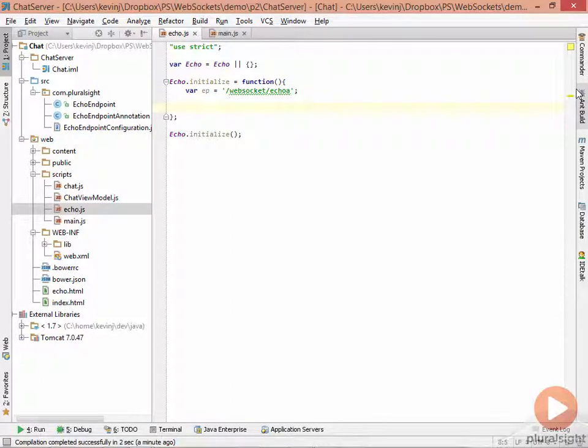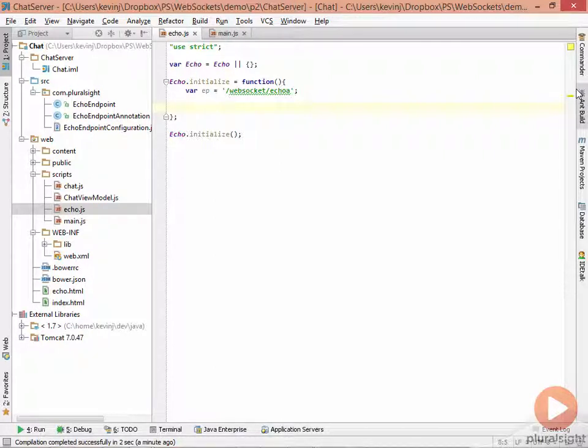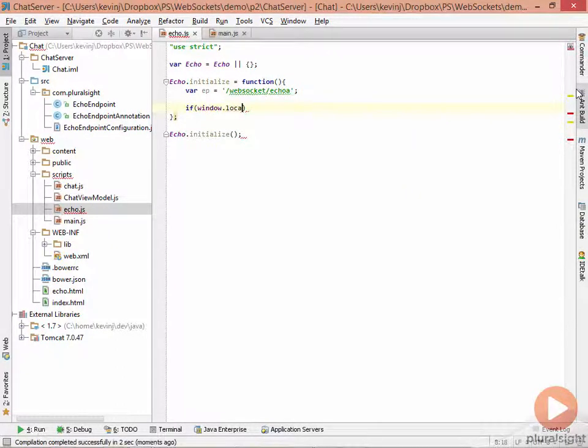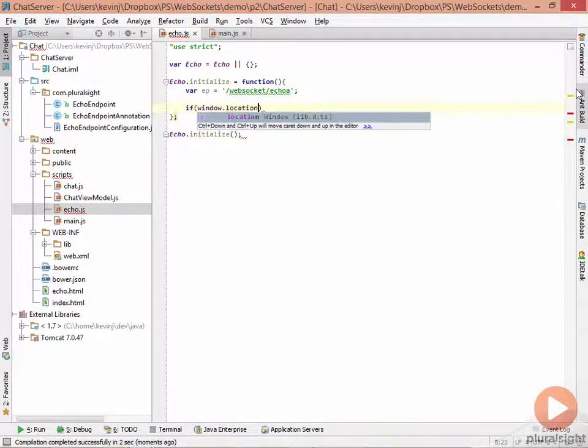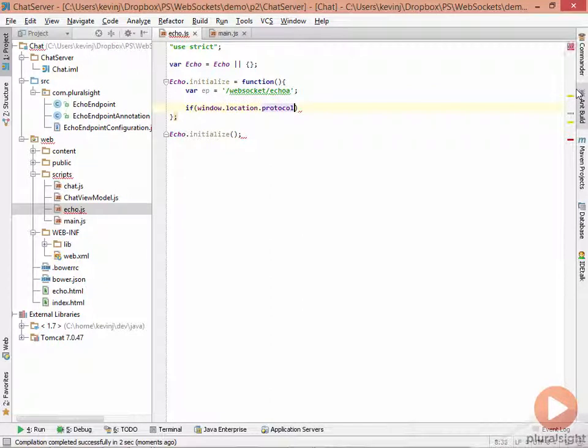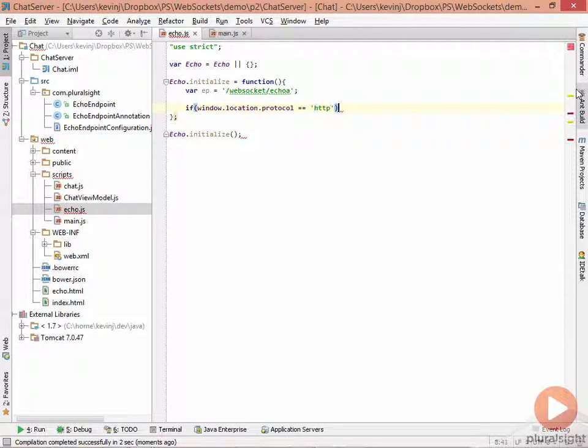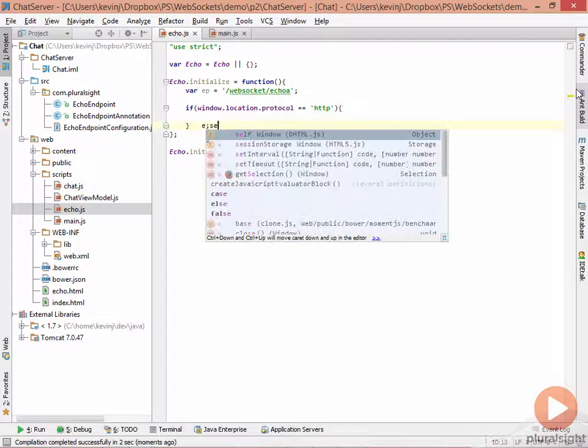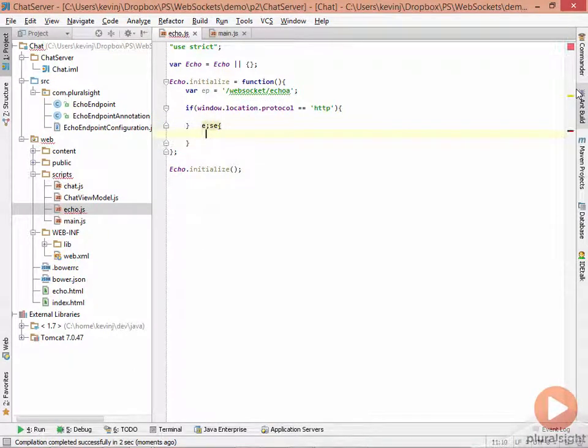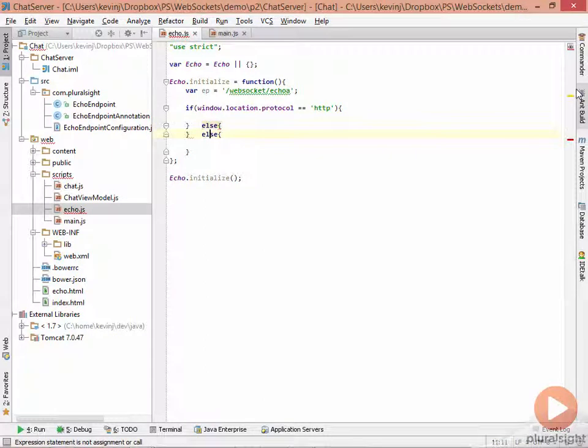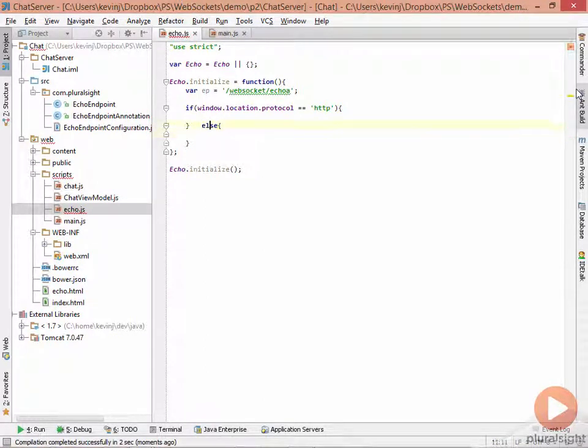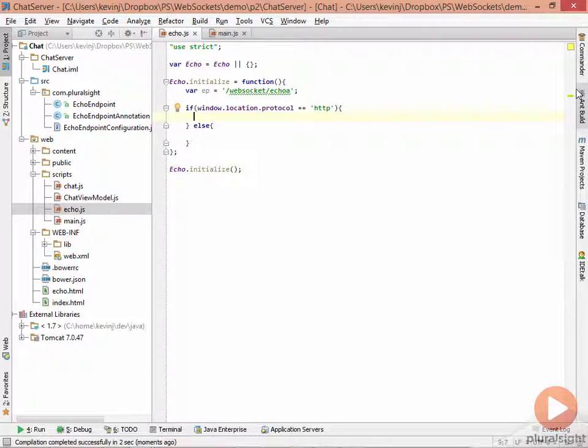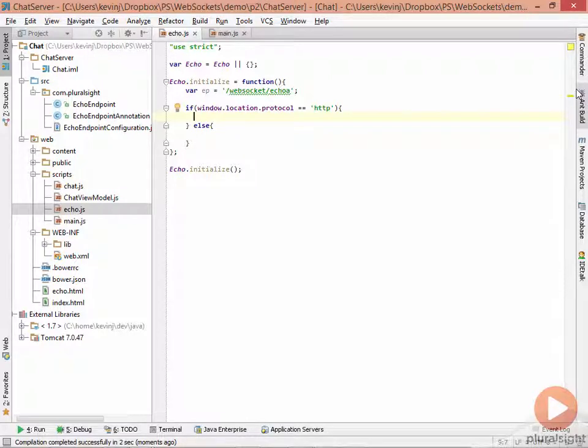We first need to establish whether we're using HTTP or HTTPS. So a simple check will give us that. If window.location.protocol equals HTTP, we know we're talking to an HTTP endpoint. Otherwise, we'll assume we're talking to an HTTPS endpoint. If we're talking to an HTTP endpoint, we need to create a WS connection. If we're talking to an HTTPS endpoint, we need to create a WSS connection.